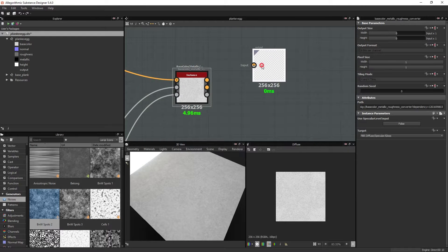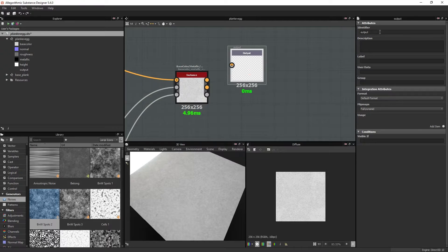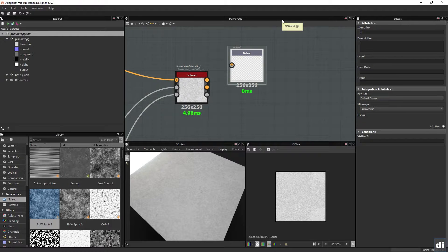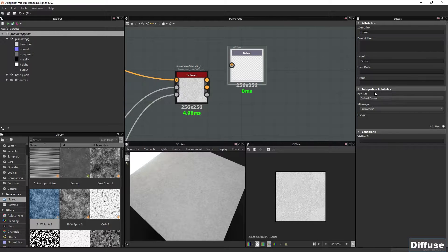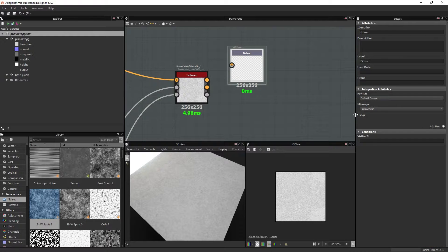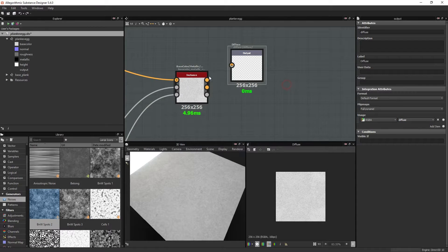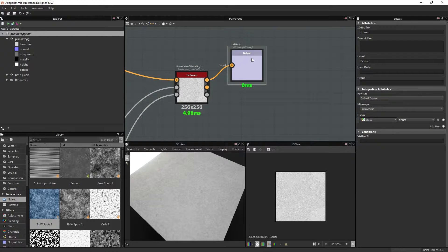And if I look at this output here, I can rename this to diffuse, because that is the usage. I can add a usage item, that is by default set to diffuse, and I can connect the diffuse output to this.